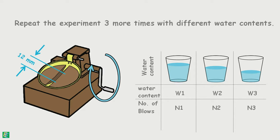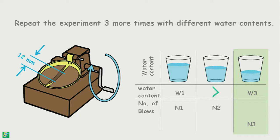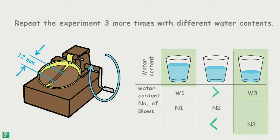Soil with low water content would yield more number of blows as the soil paste will be stiffer, and soil with higher water content would yield less number of blows.